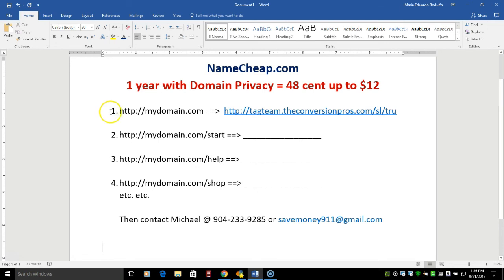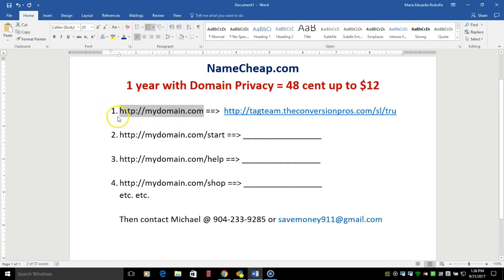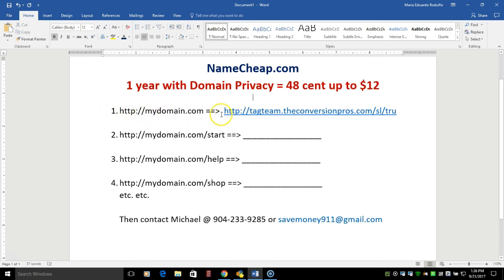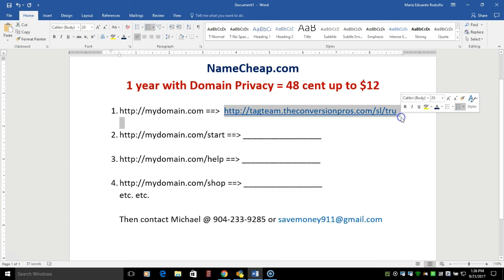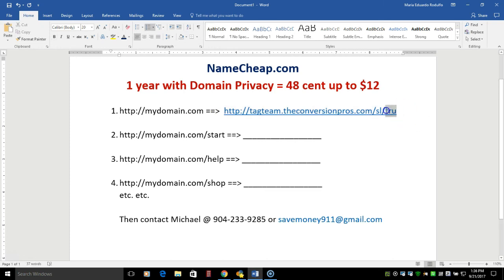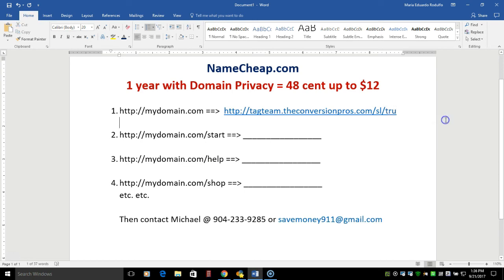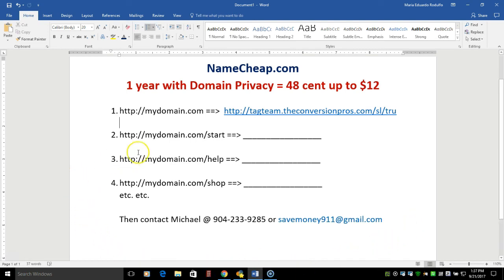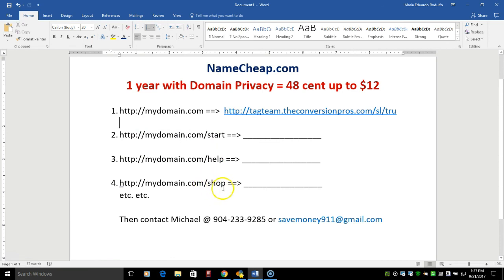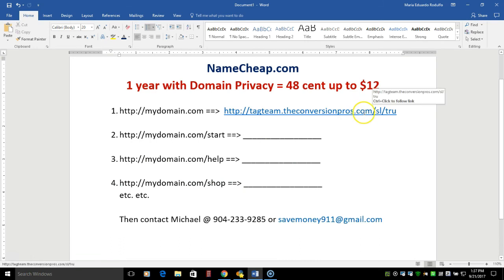Now, as you can see, point number one here, just as an example, MyDomainName.com, whatever you want to call your domain, your website, and then you're redirecting it to your Conversion Pros, which is a long URL, and you always want to redirect it to the TRU, which is your lead capture page. Now, some people want more, like MyDomain.com/start, /help, /shop, etc., that would point to different websites other than this one up here.